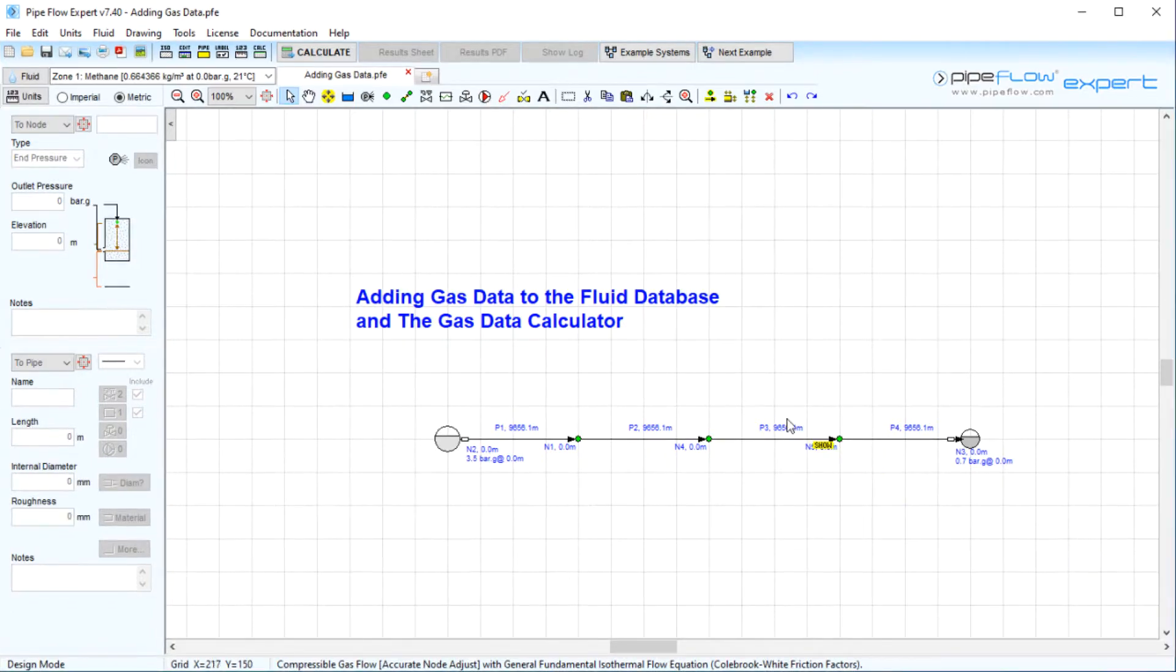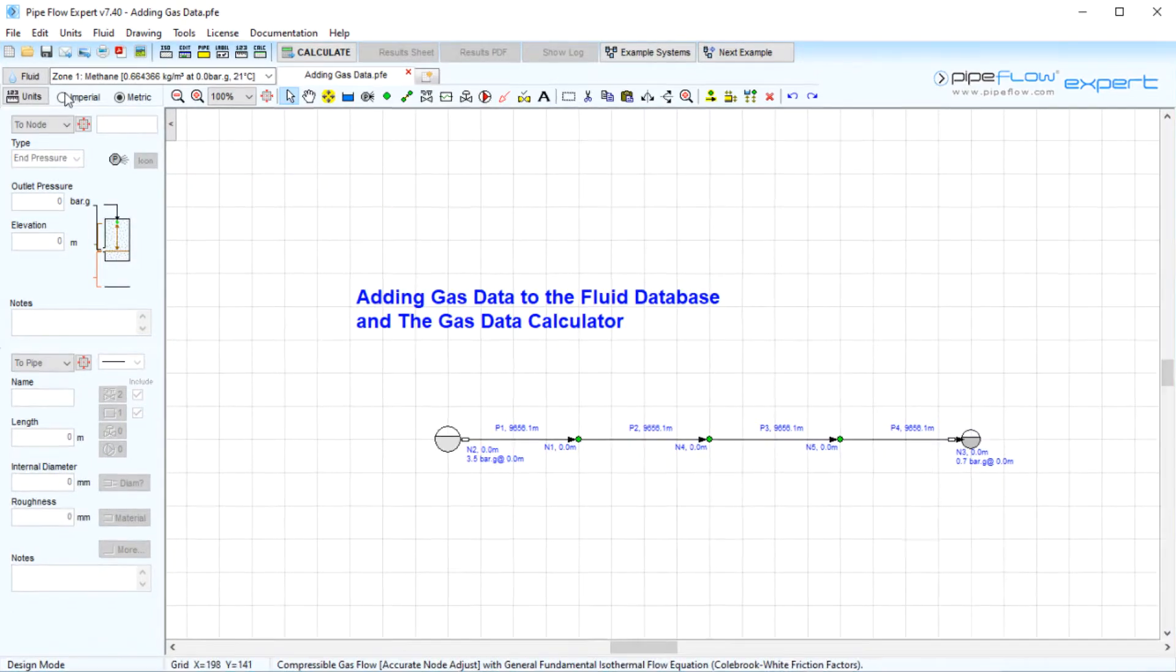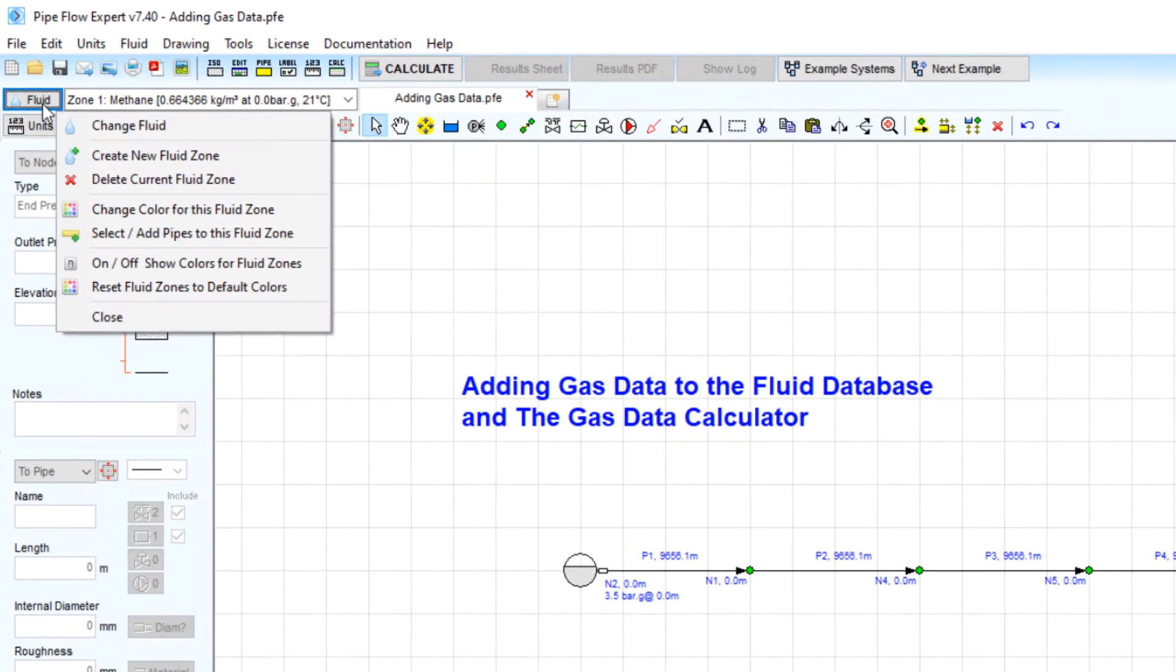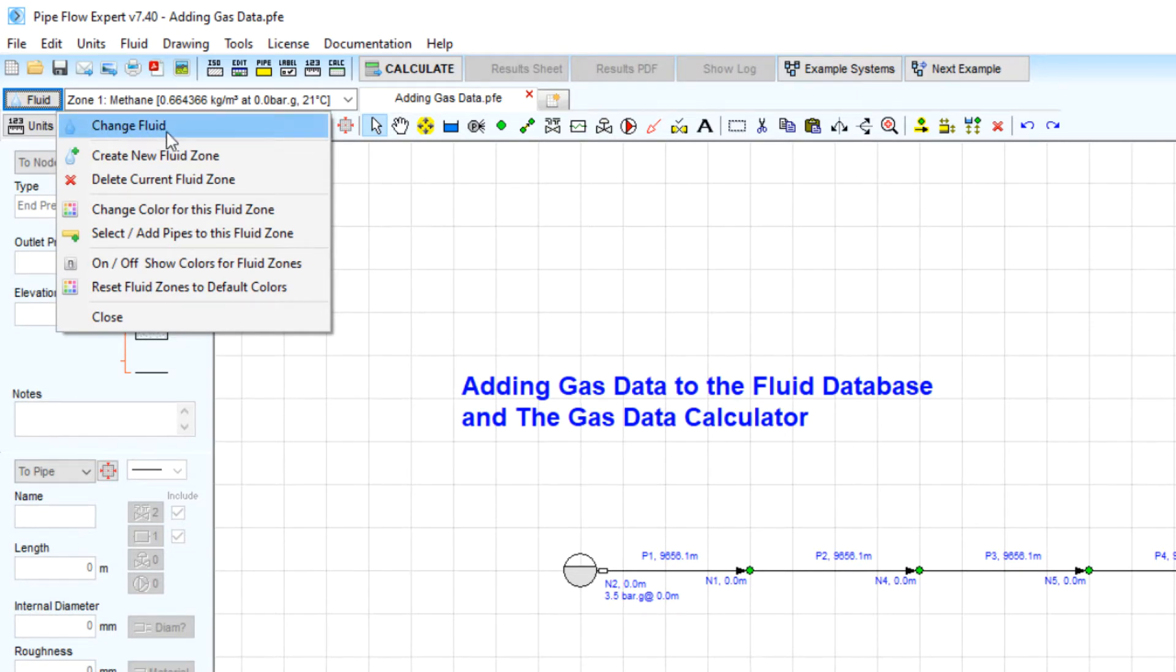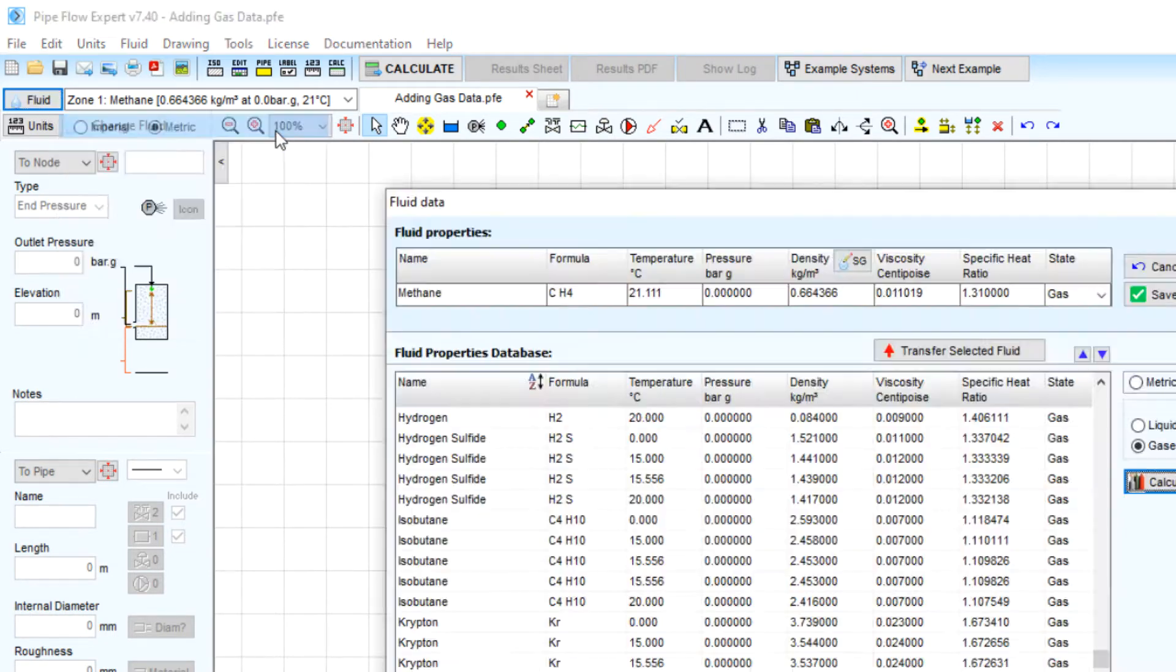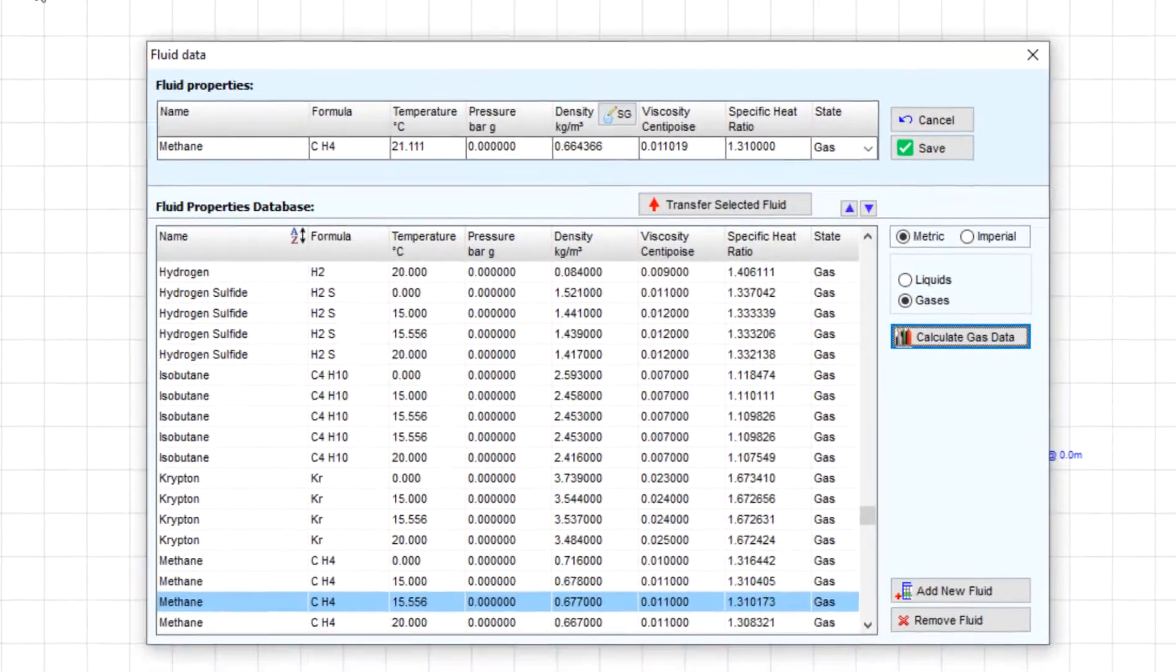So let's first open up the fluid data screen by clicking the fluid data button on the toolbar here and selecting change fluid from the pop-up menu.